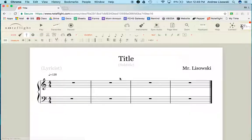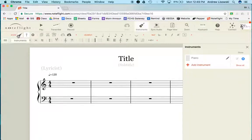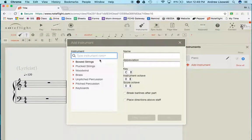When you create a new score with the general template, you can see it's set up for piano. We want to change that. Next to 'score', click 'instrument', then click 'add instrument'.